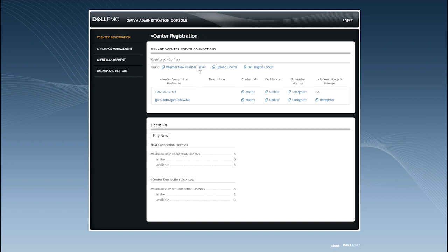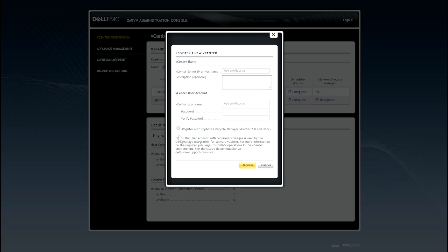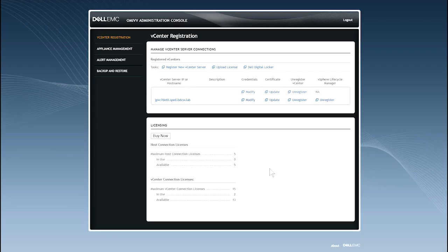Before managing clusters using vSphere Lifecycle Manager, register vCenter Server and enable the vSphere Lifecycle Manager in the Dell EMC Administration console during vCenter registration. After vCenter registration is successful, you can modify the vSphere Lifecycle Manager status. If the vSphere Lifecycle Manager is not enabled during vCenter registration, you can register by clicking Register.